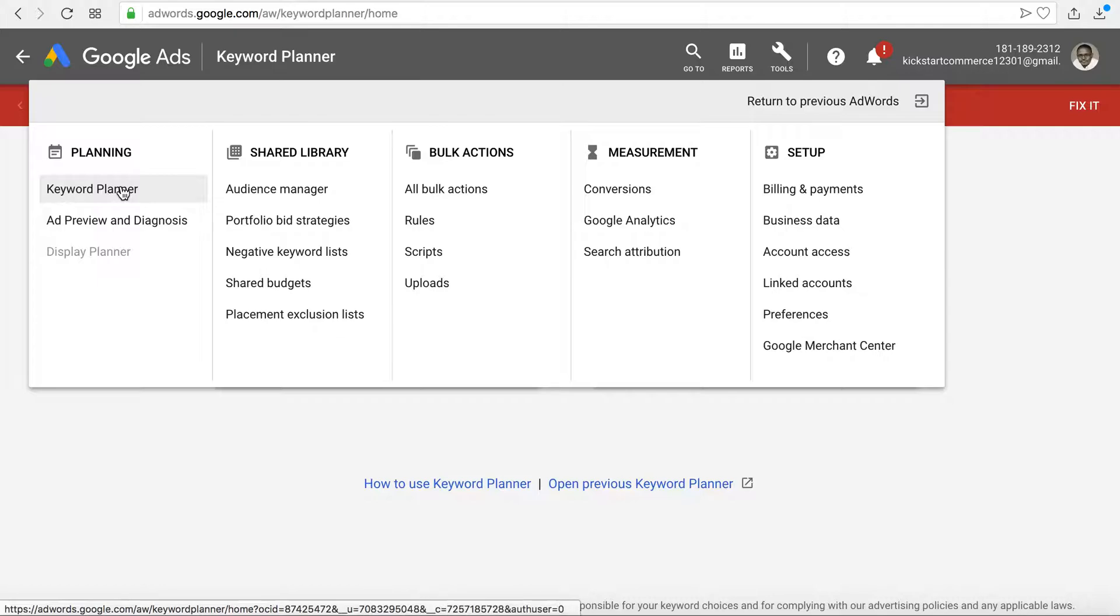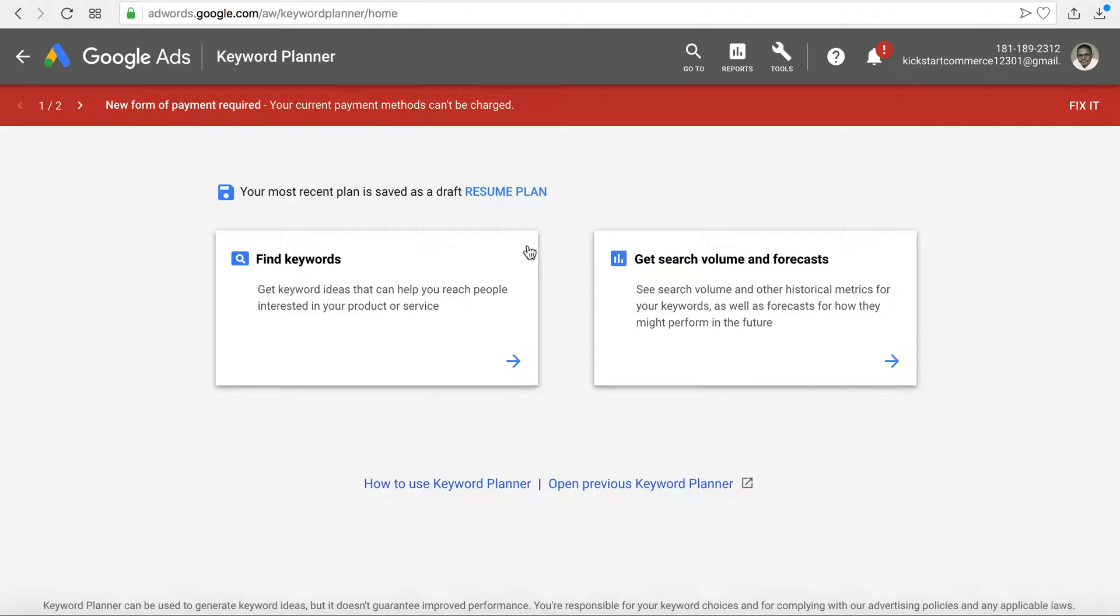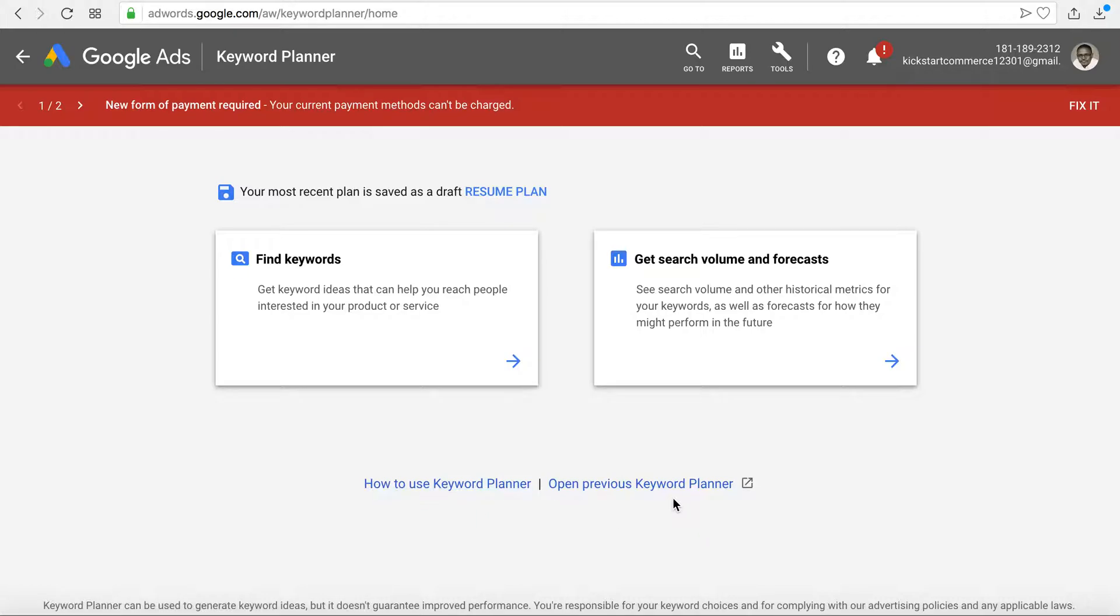Go ahead and click that and it will take you to this page. You can read up on how to use Keyword Planner as well as open the previous Keyword Planner. So essentially you have two things.